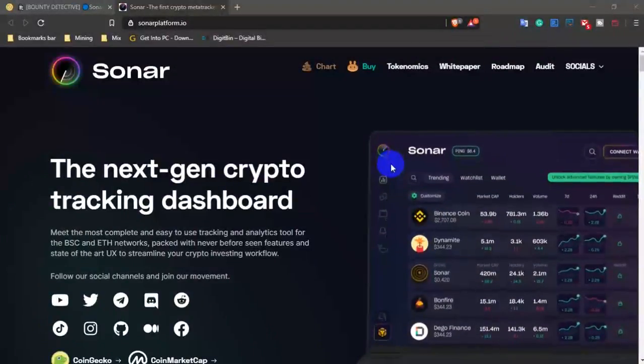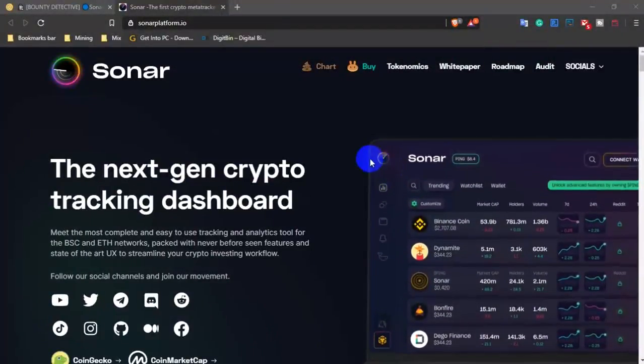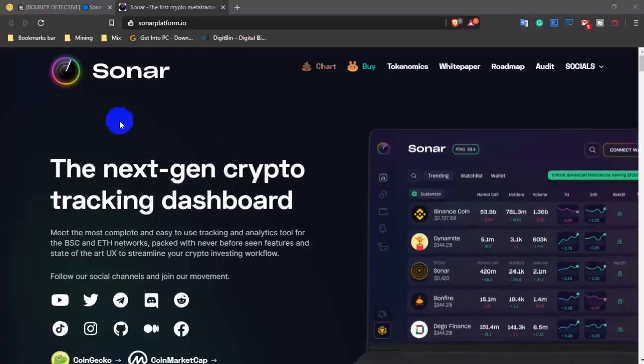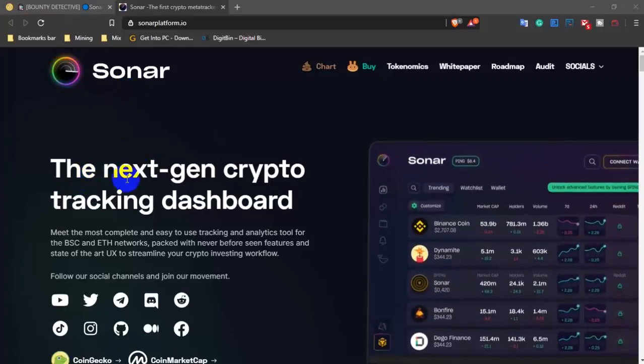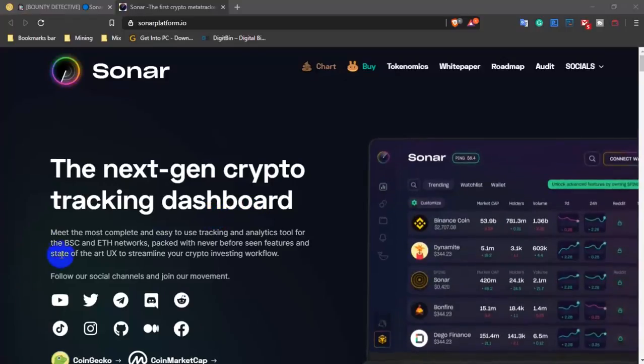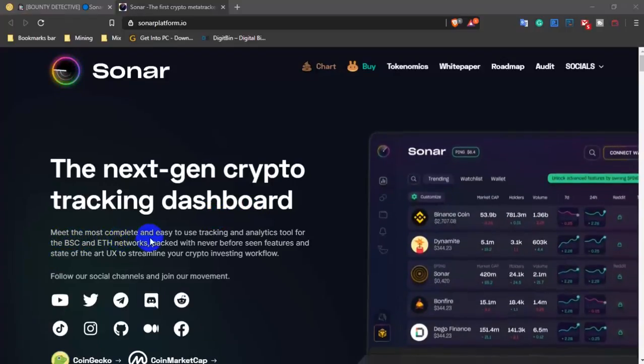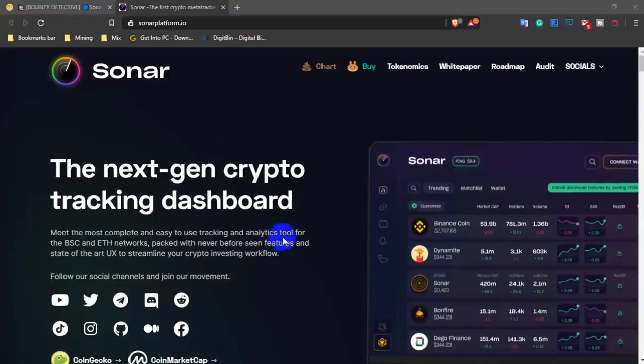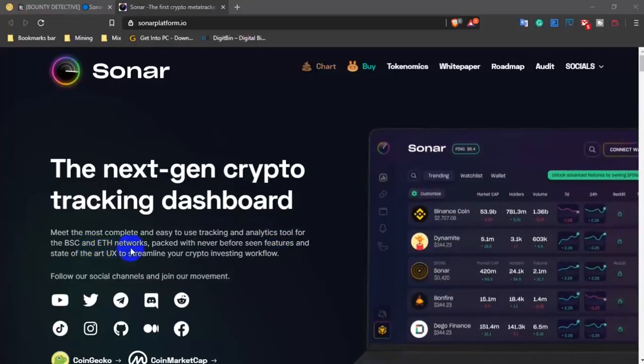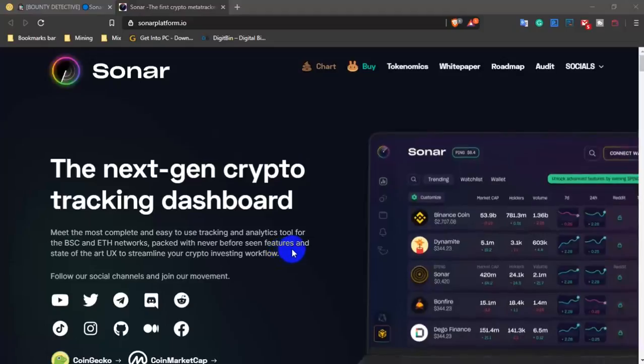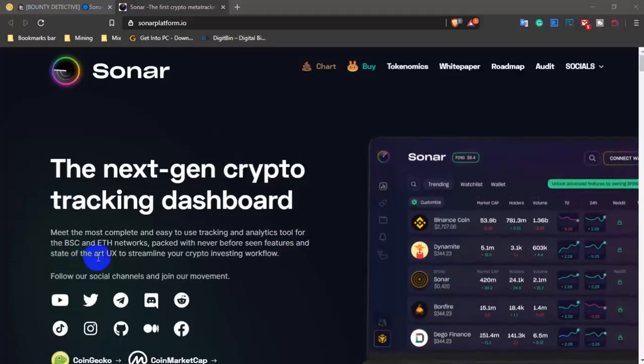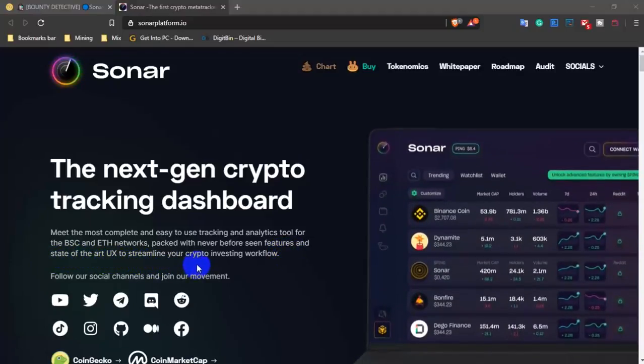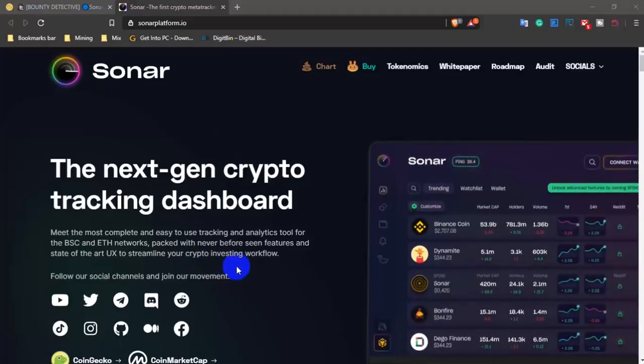Hello Assalamualaikum everyone. Today I am going to discuss a project named Sonar, the next gen crypto tracking dashboard. Meet the most complete and easy to use tracking and analyzing tool for the BSC and Ethereum network, packed with never-before-seen features and state of the art UX to streamline your crypto investing workflow.